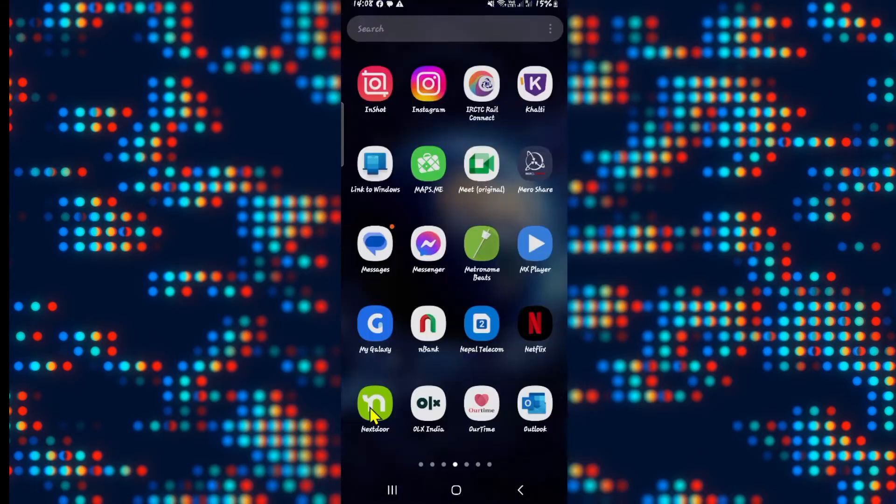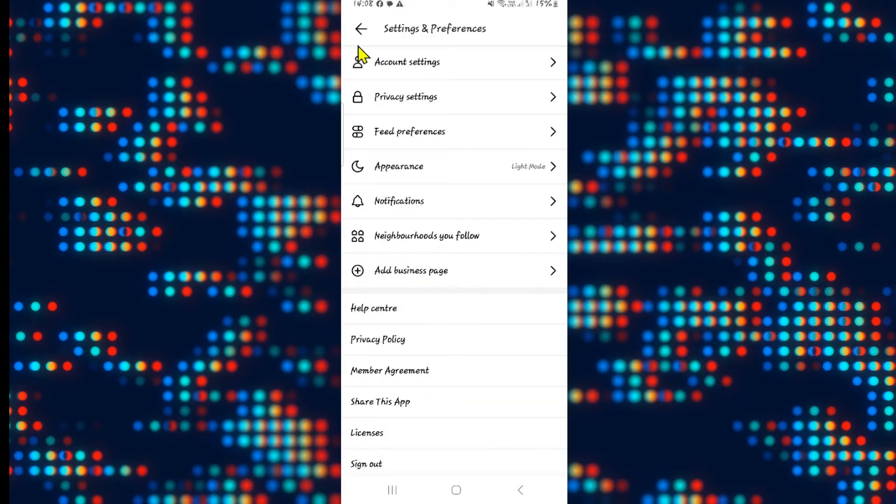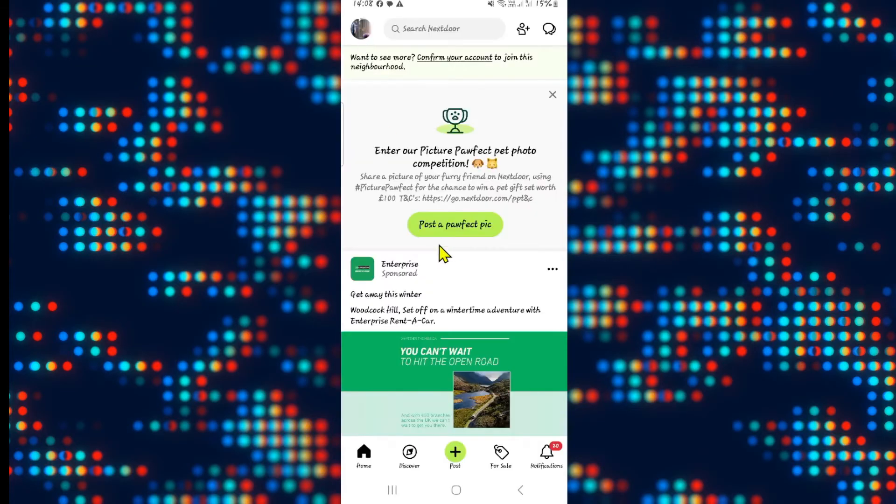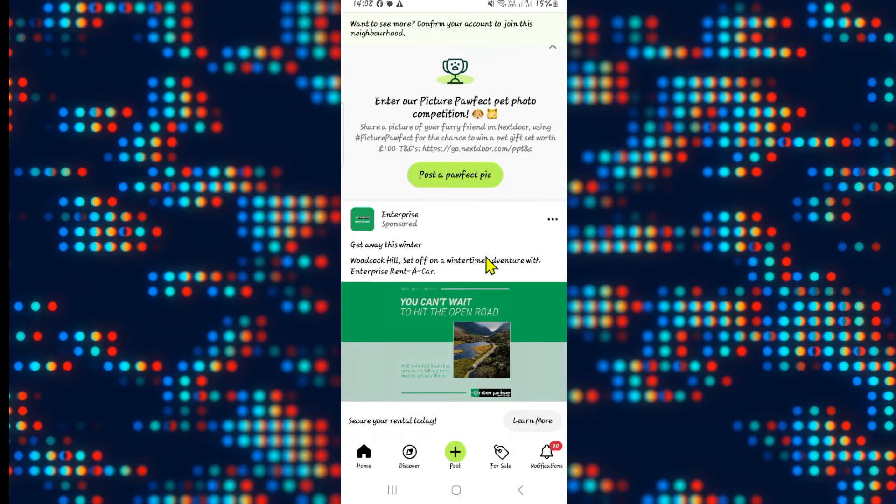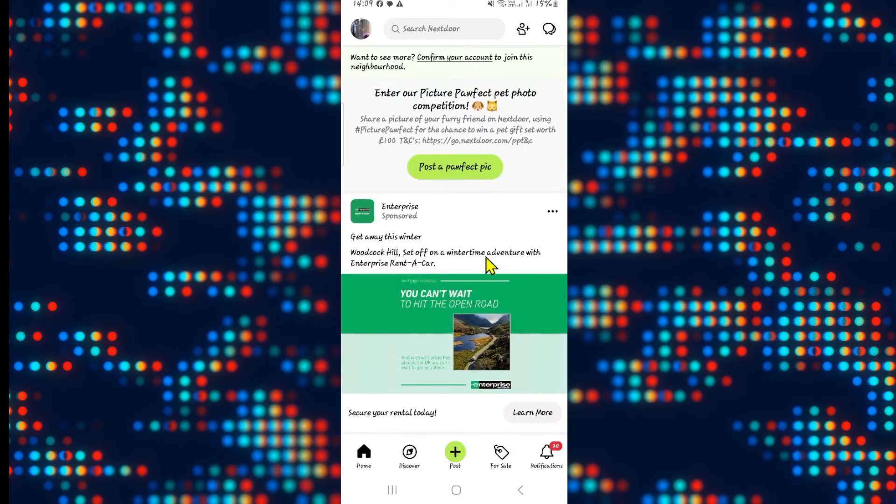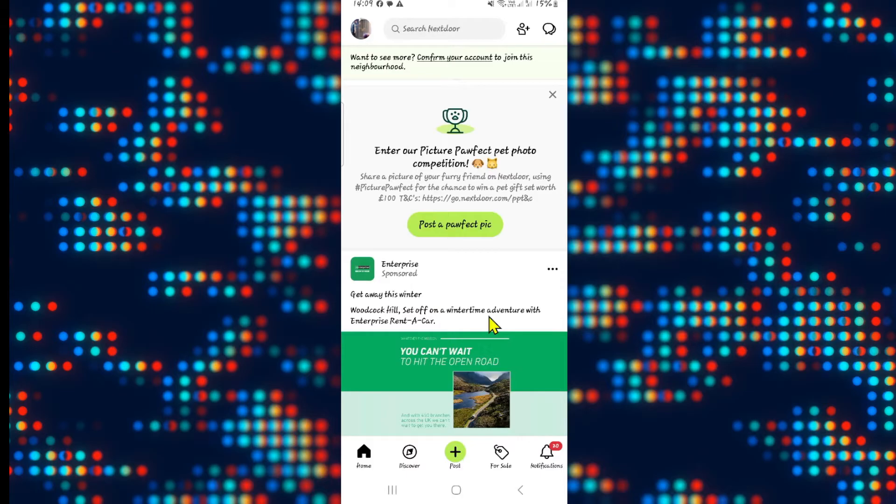First of all open up the Nextdoor application on your device and if you haven't logged in already, use your email address and password to log into your account. Once you have been logged in you will be taken to the home page.